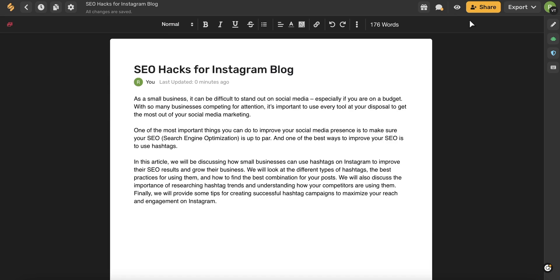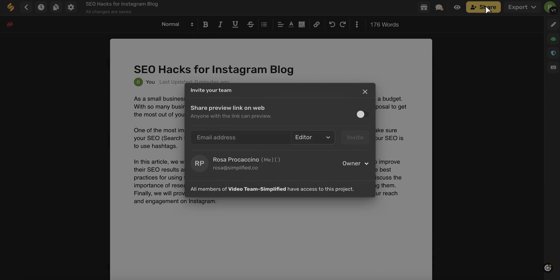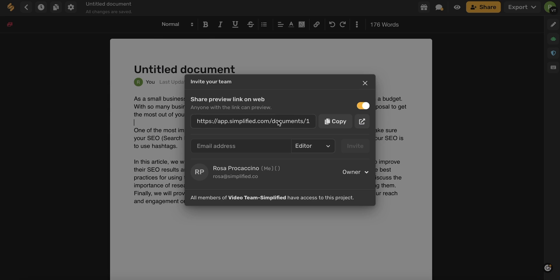And now let's talk about these buttons up here. You can use this icon here to preview your document. Now let's talk about this share button. If you toggle this on, a link will appear.